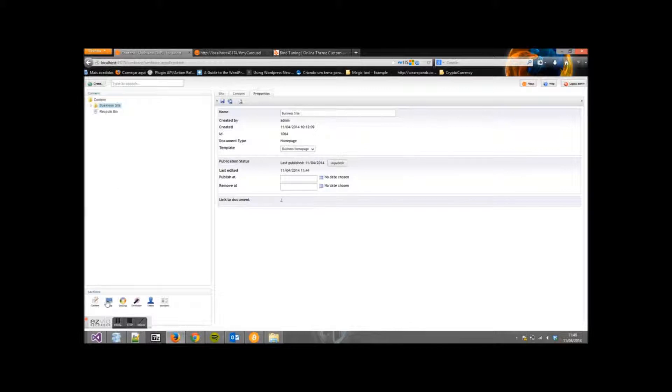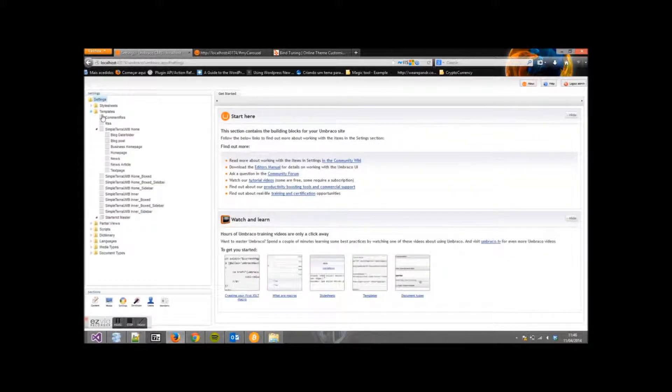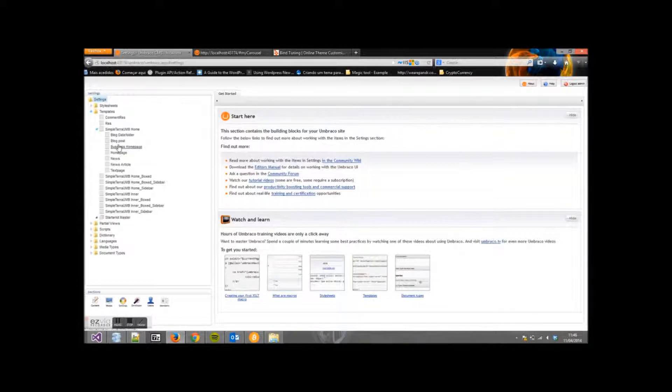Now for your slider, let's go first to the Settings. Now open the Templates. See our theme here. Go to Business Home Page.